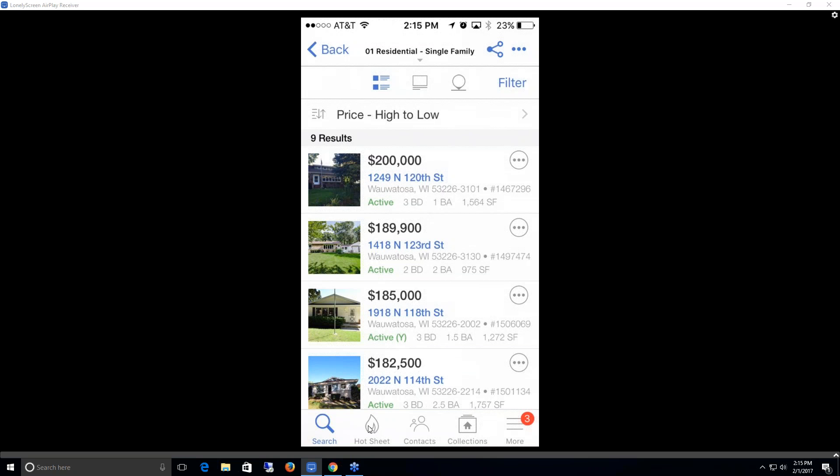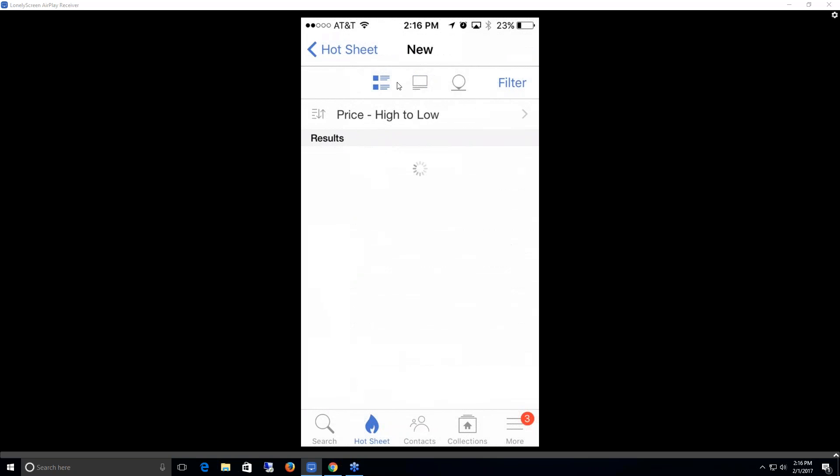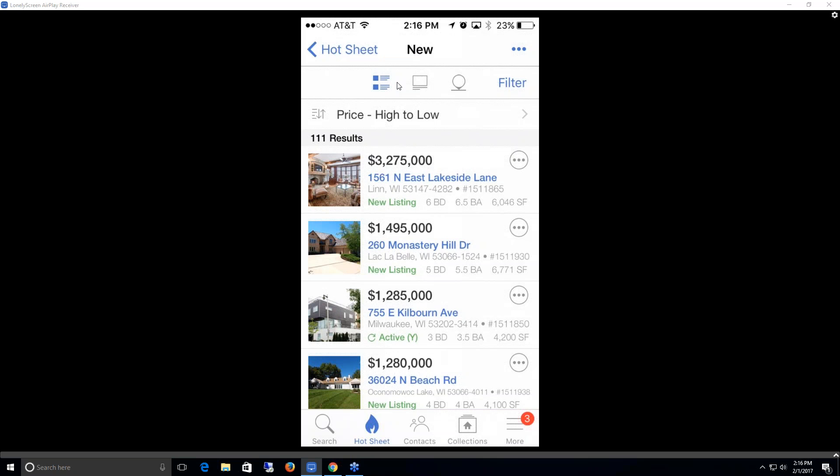Now that takes me on to the hot sheets function down here. In this function, this shows us all the listings that have been entered in the MLS within the last 24 hours that fall in specific categories. Whatever has been entered in the last 24 hours that is a new listing, if it's price changed, if it's back on the market, if it's closed or sold, if it's pending, expired, withdrawn, or coming soon or delayed. We don't do cancels anymore, that's why it's zero. If I wanted to see what all the new listings are in the last 24 hours in MLS as a whole, I can click on that title.